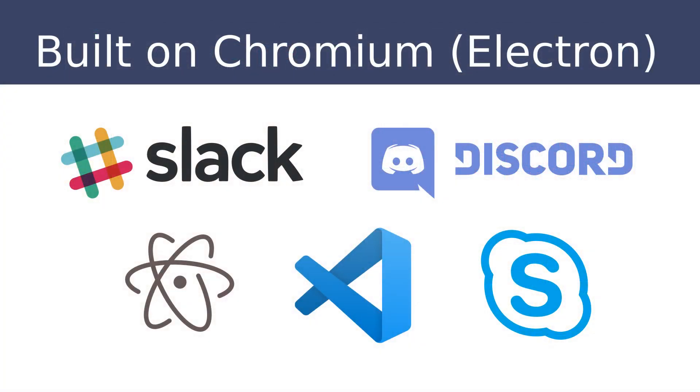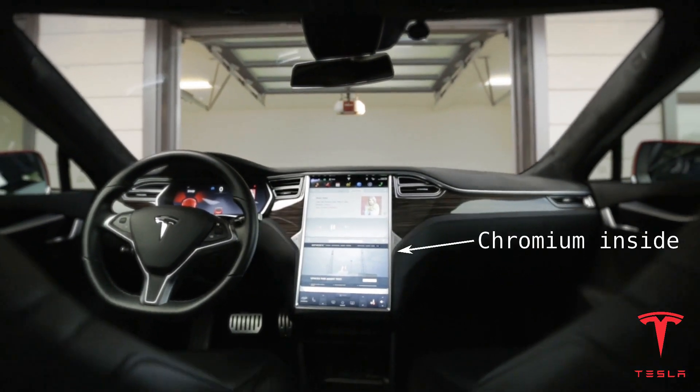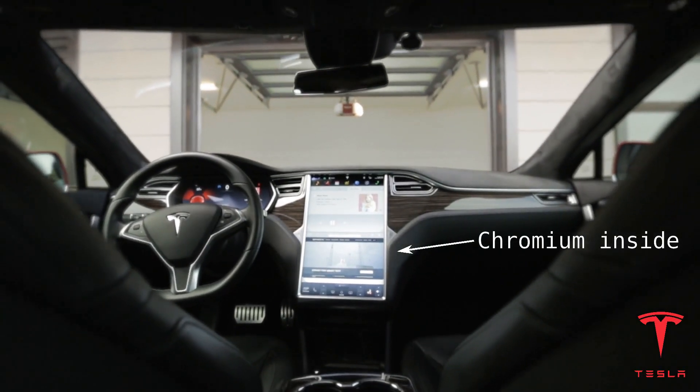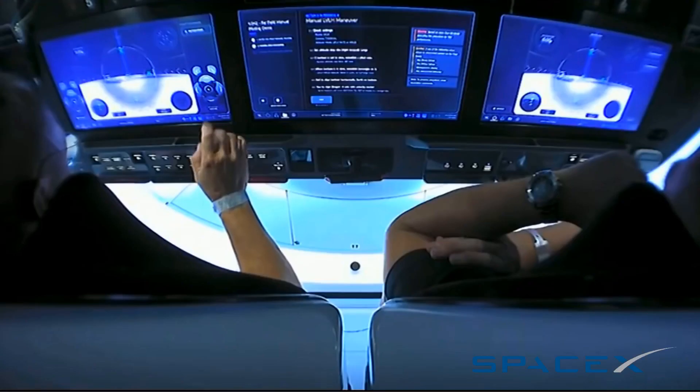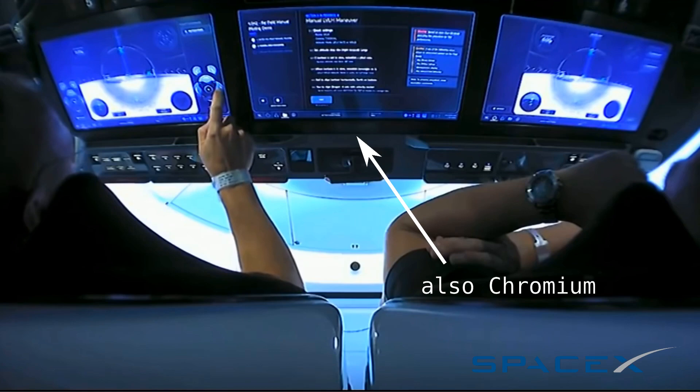Obviously, there are trade-offs, and not every programmer has the luxury of just dropping in a web browser whenever they feel like it. Software for things like automobiles and spaceships need to be lean and efficient, not some pile of HTML and Java.